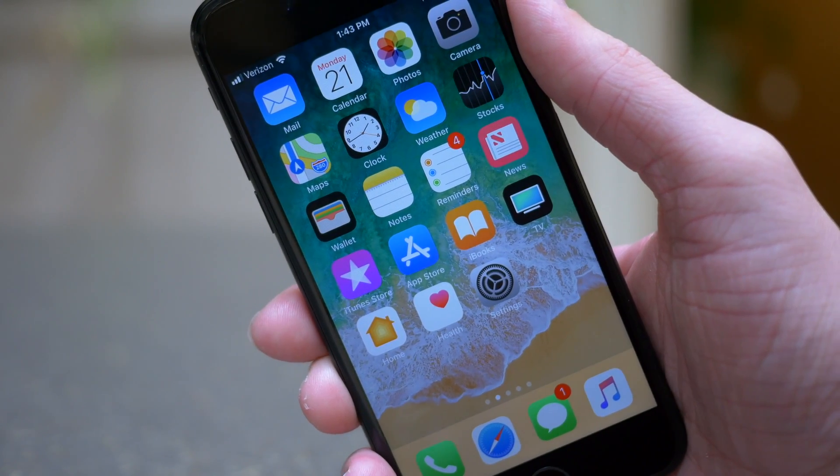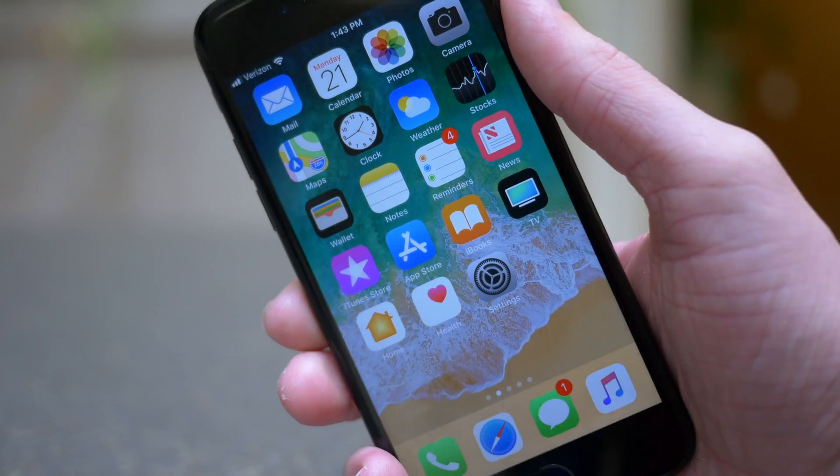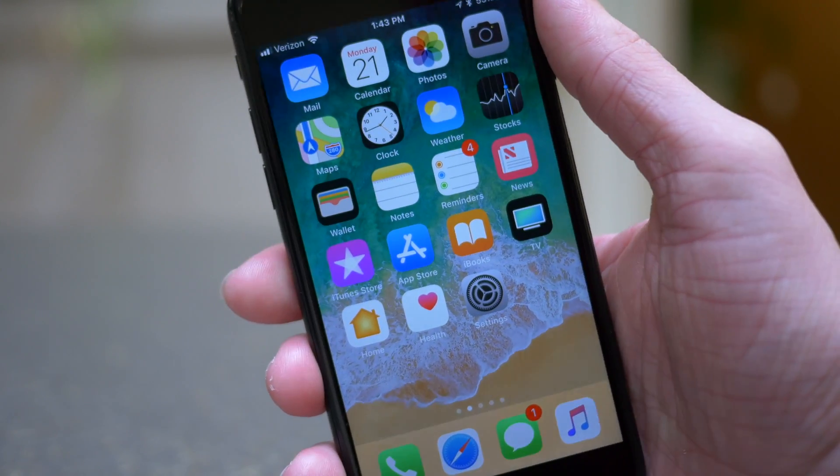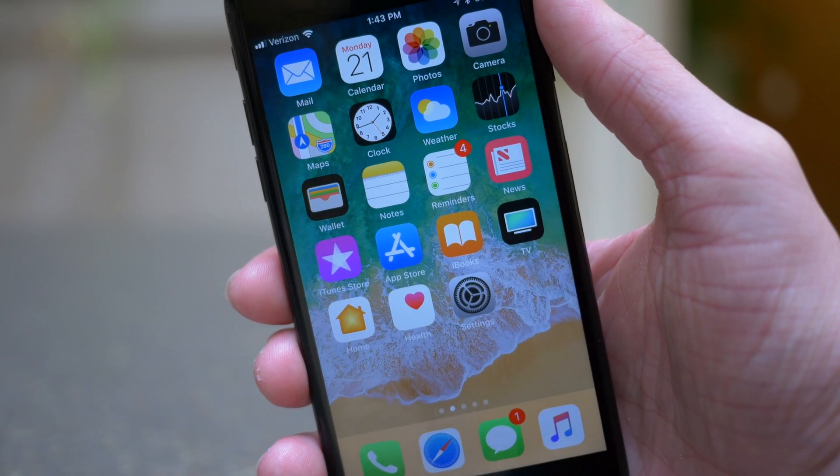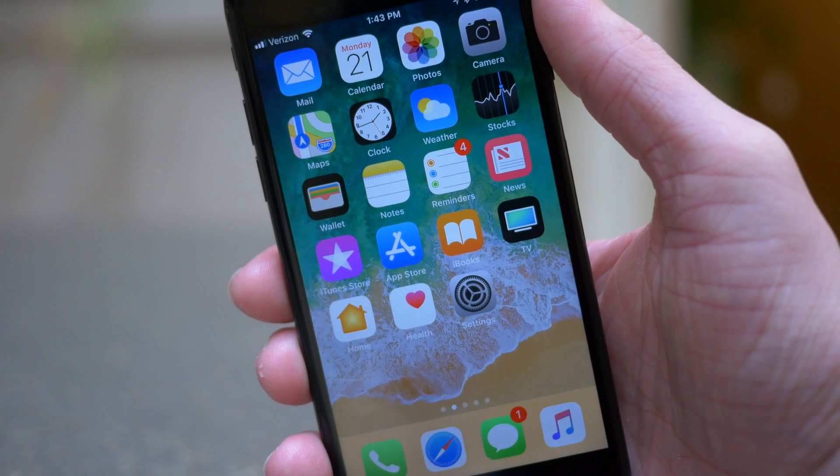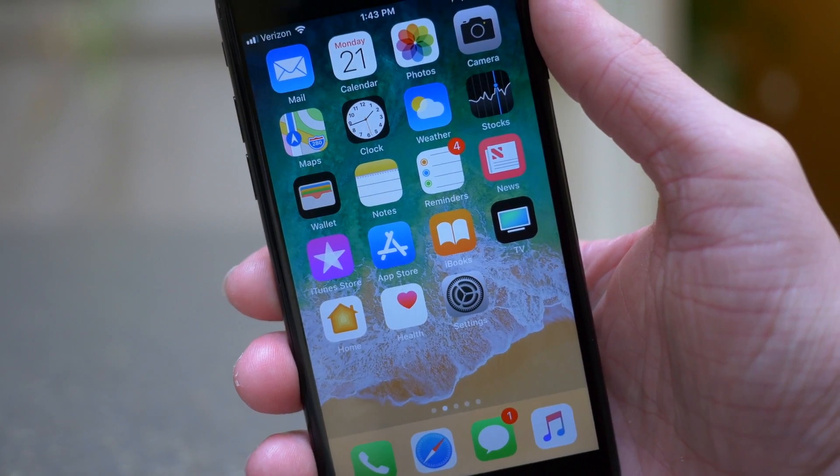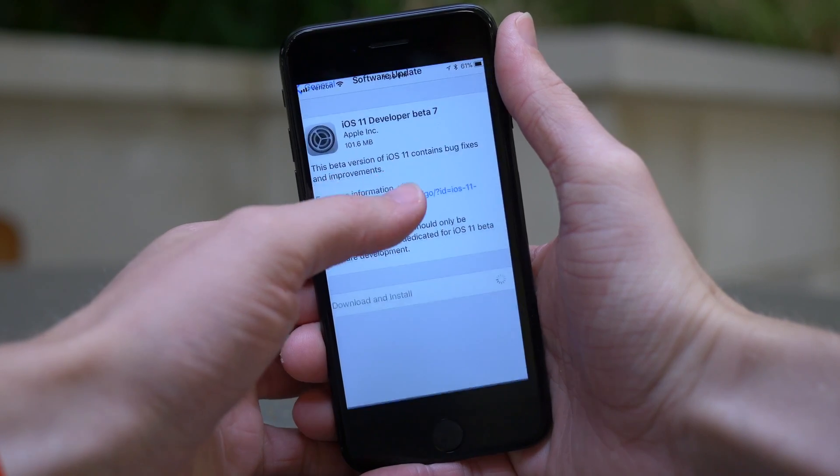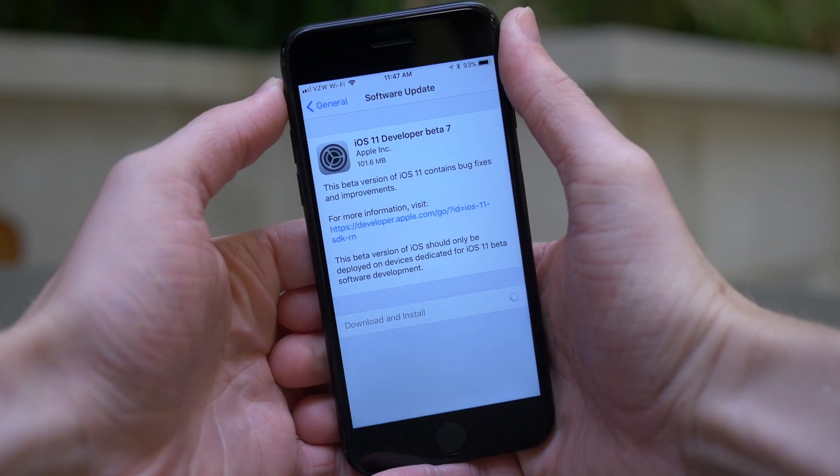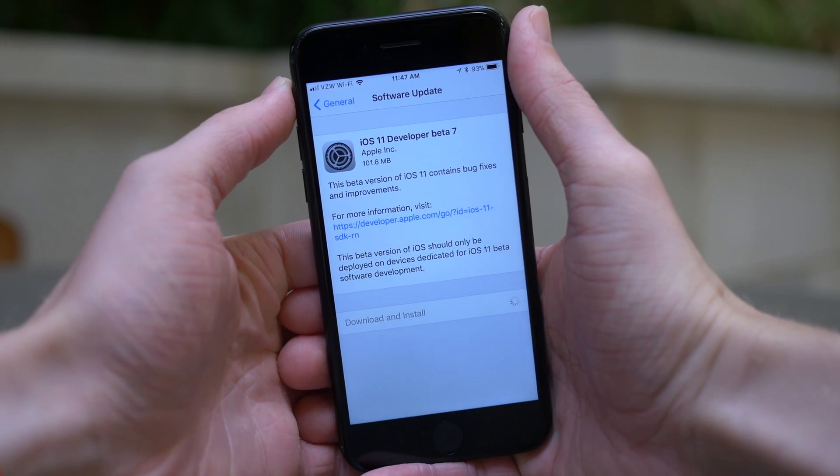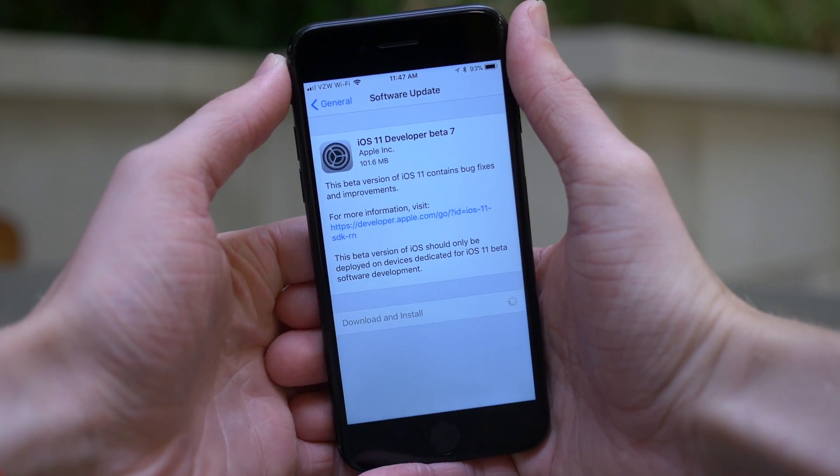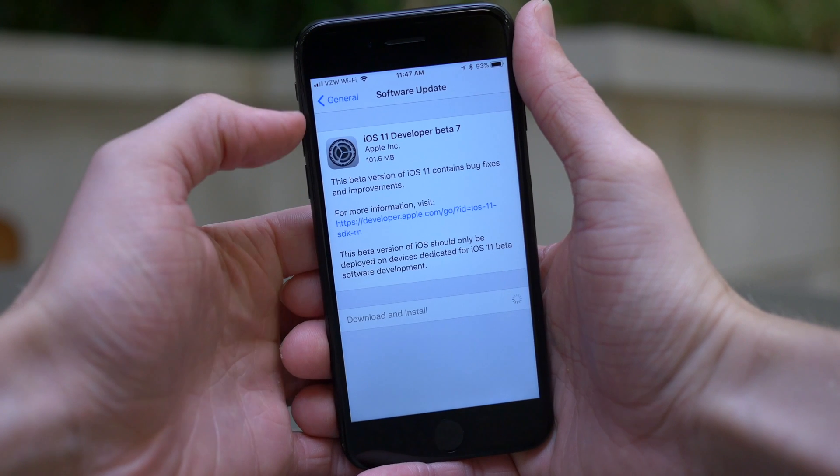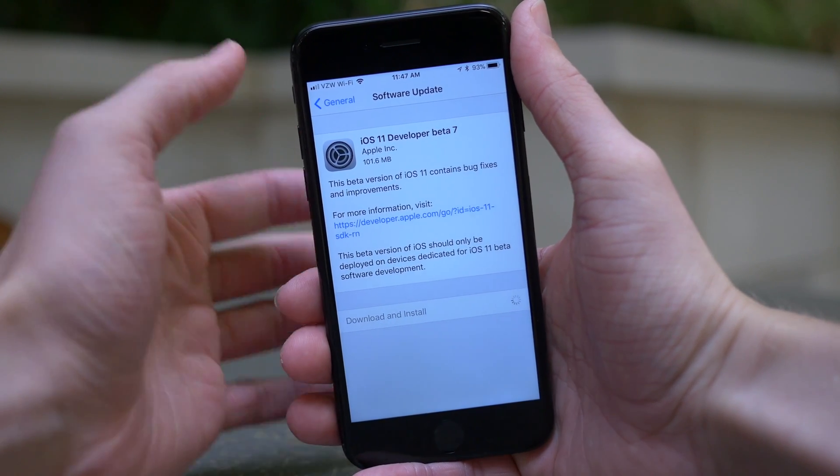Hey guys, this is Sam, and today we're talking about what's new in iOS 11 beta 7. Apple released this to developers earlier today, and if you're a public beta tester, you'll probably be seeing another update for your device, which would be public beta 6, later today.